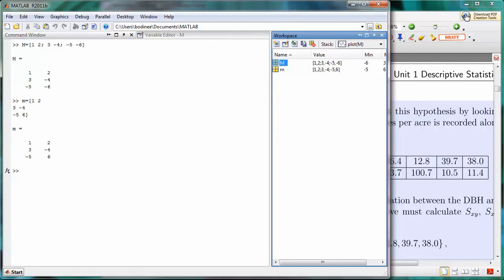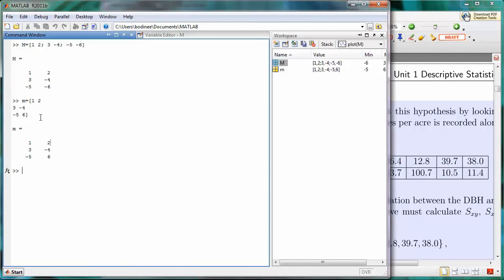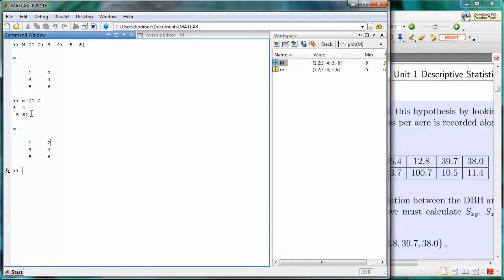Notice that when we pressed Enter before we had put in the right square bracket, it took us down to the next line. MATLAB knows the difference of when you are pressing Enter to go to a new line to enter in more data, and when you are pressing Enter to run the command. The first time we pressed Enter, we were still inside the square brackets. We hadn't put the right square bracket on yet, and so MATLAB knew that we still had more to go, we had more data to enter.